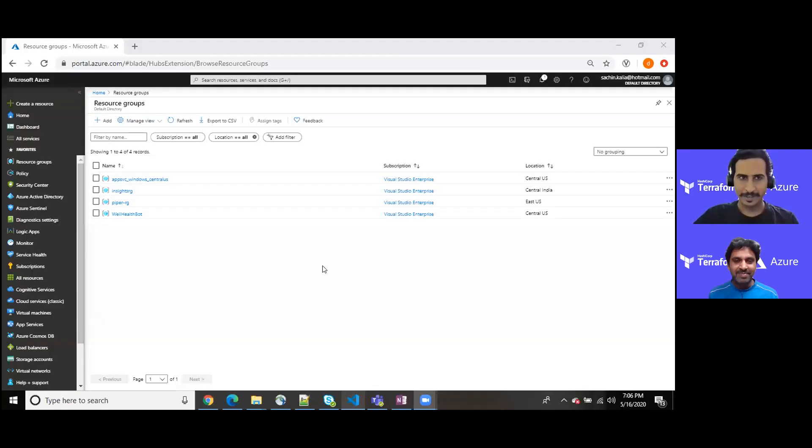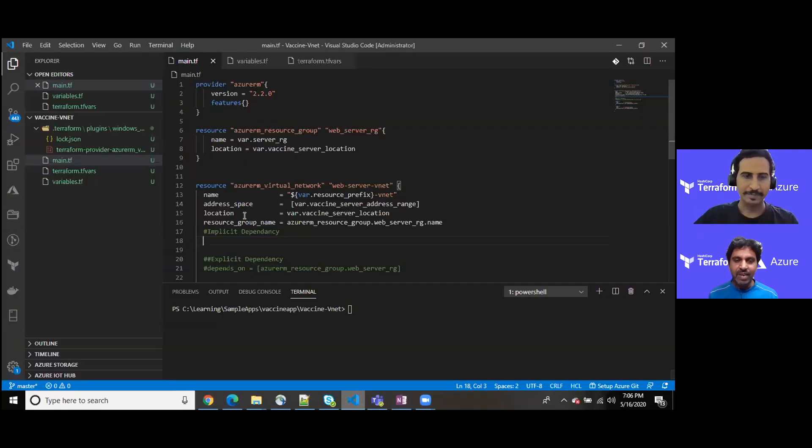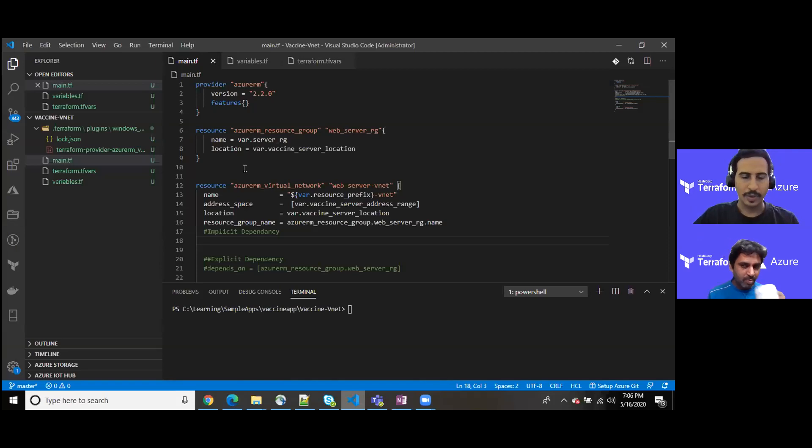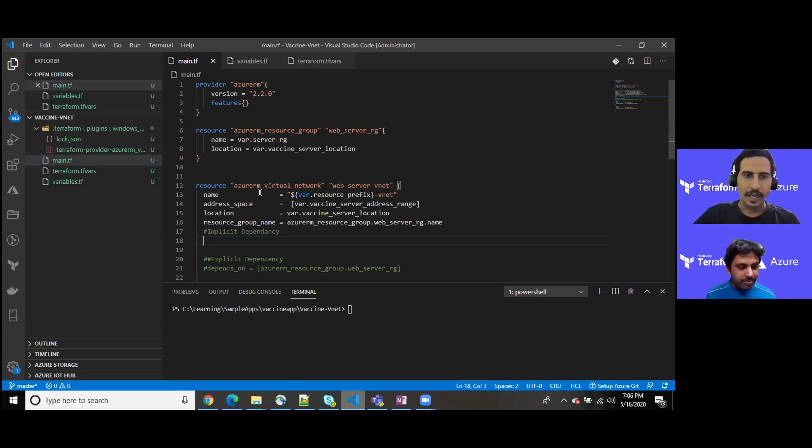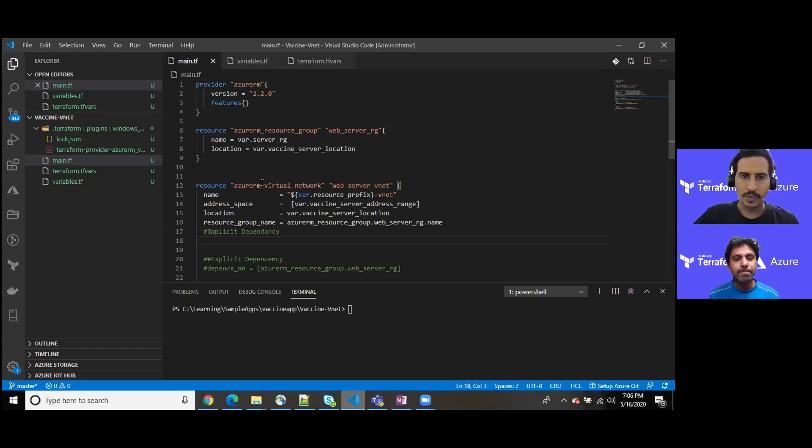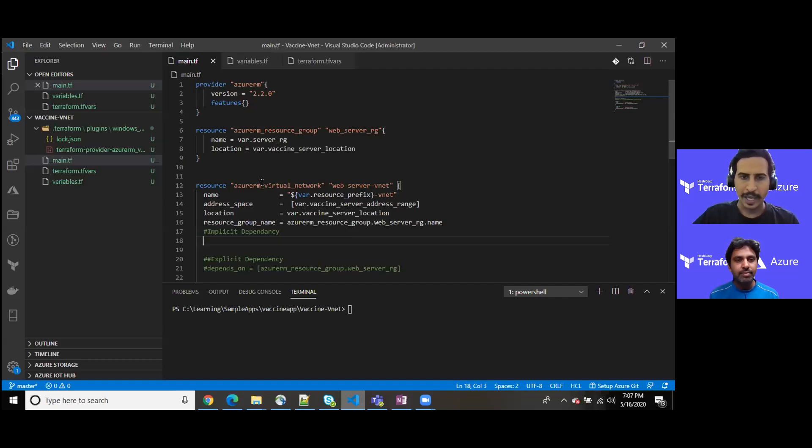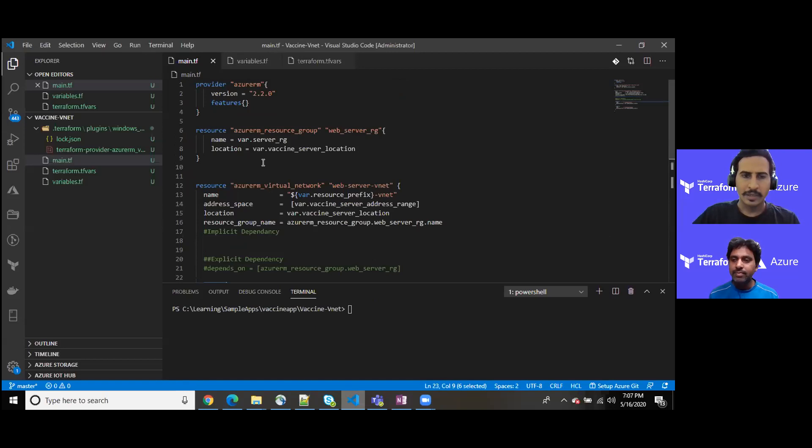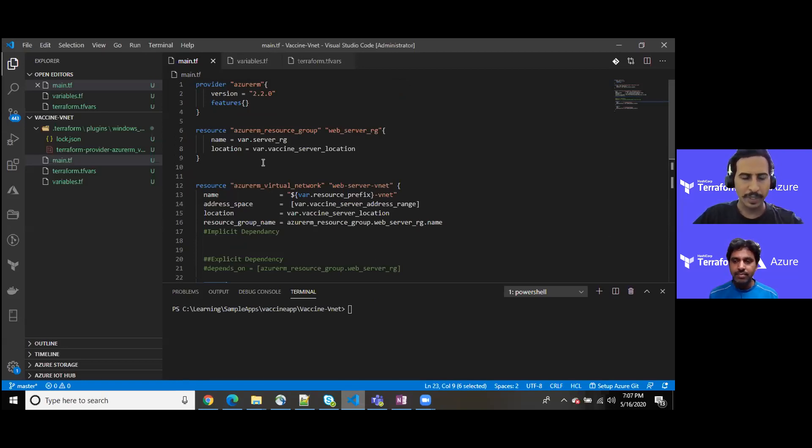I believe you should be able to see my screen. Yes, very well. All right, here we go guys. So I do have my template ready where I have created one virtual network into a resource group and few subnetworks within that.